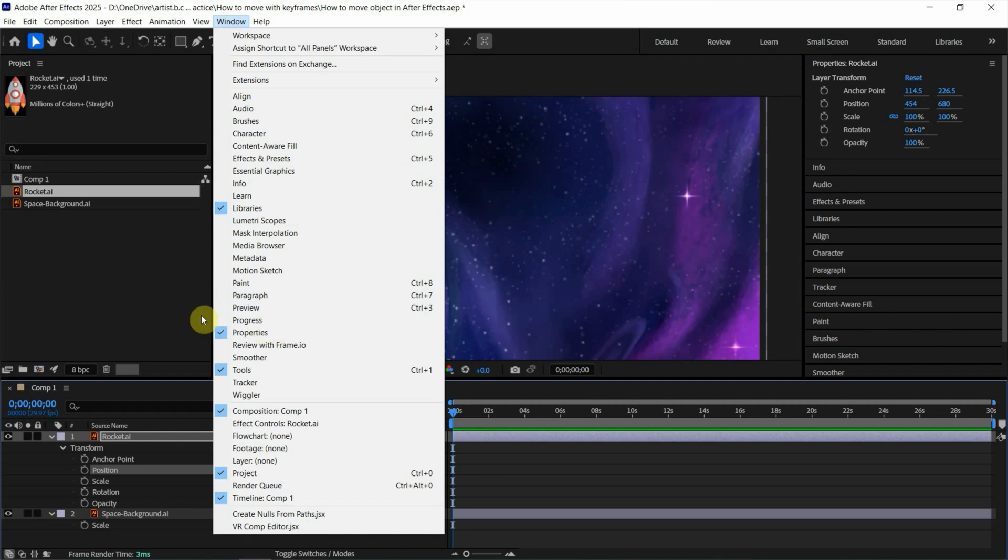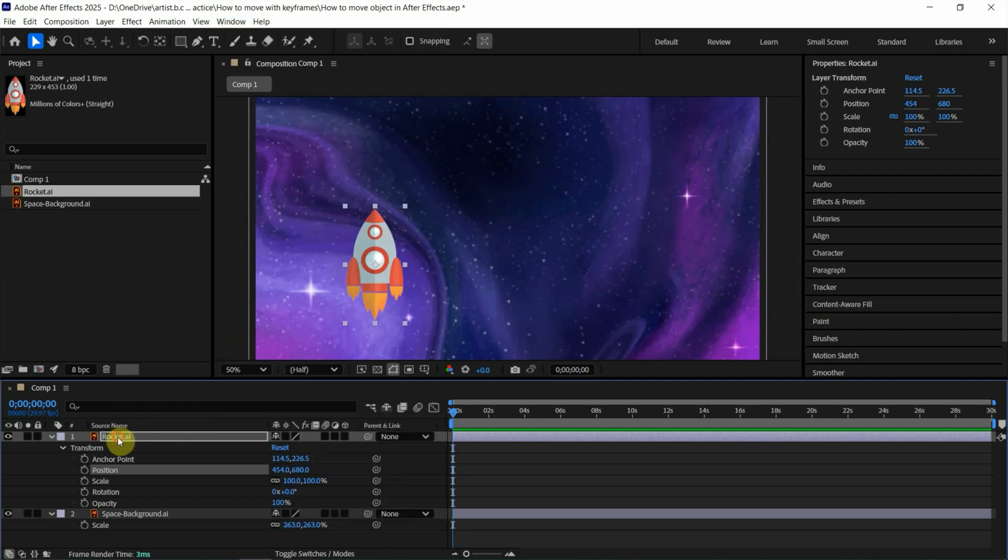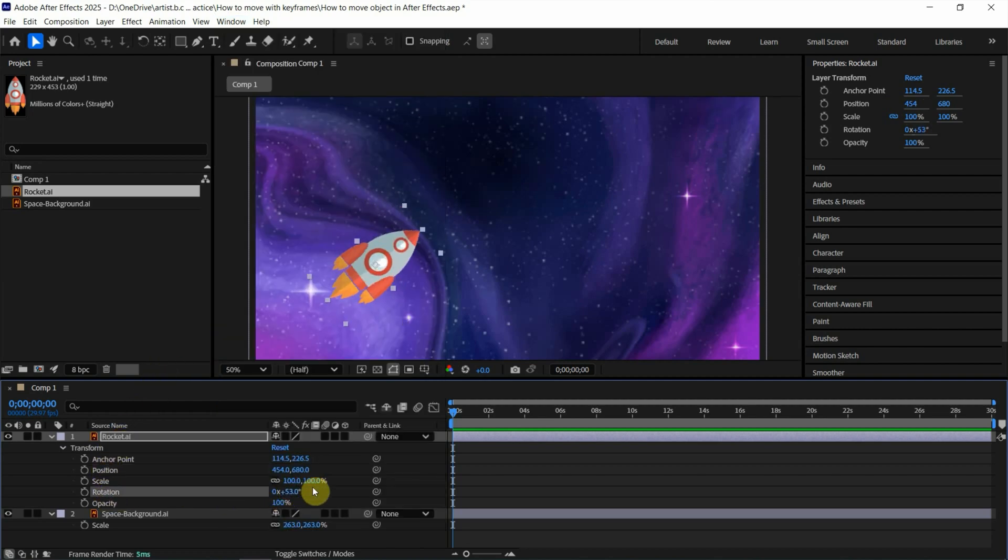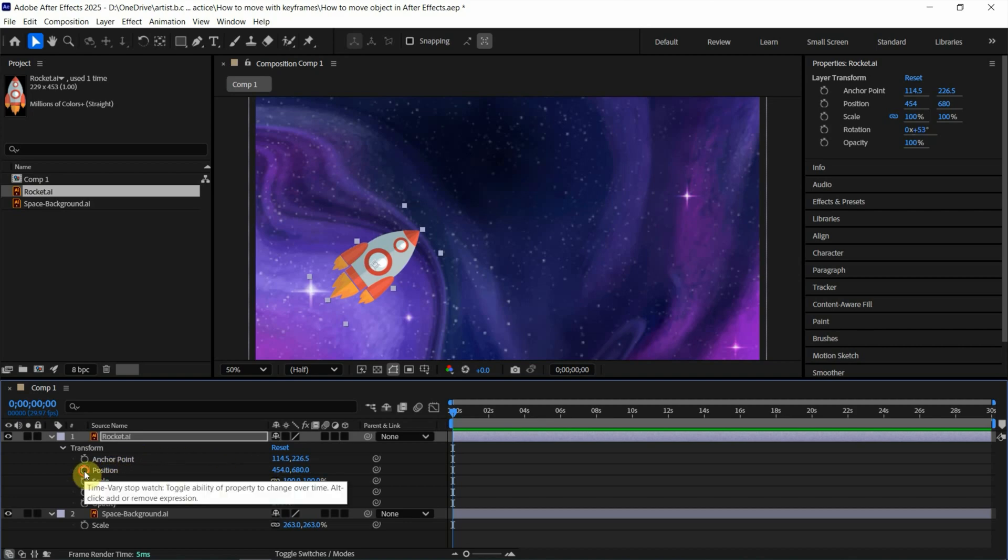Okay, I go back to the layer. I want to rotate it a bit. And then if we want to set the keyframe, we can go to the stopwatch and click it to add the keyframe.